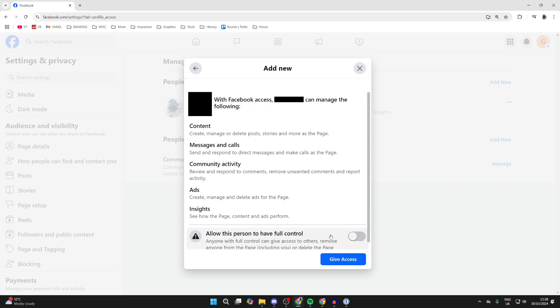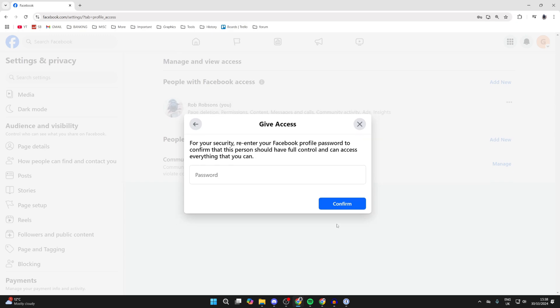And you can choose if you want to give them full control. I will. And then at the bottom, click on give access.